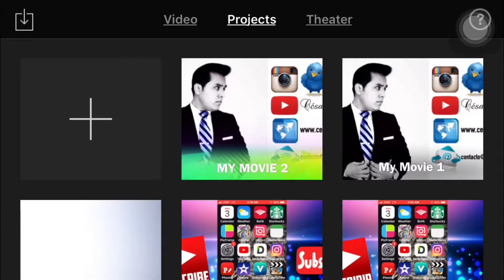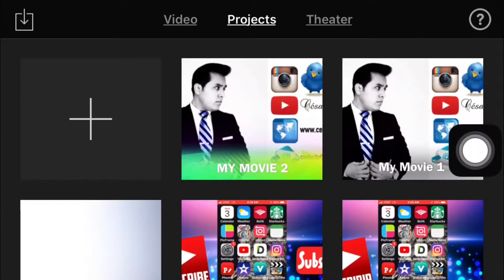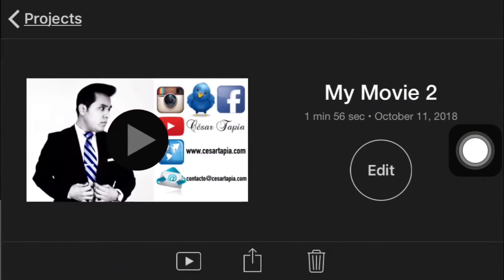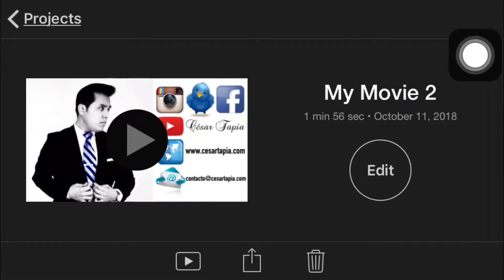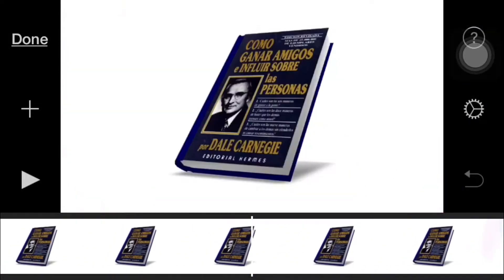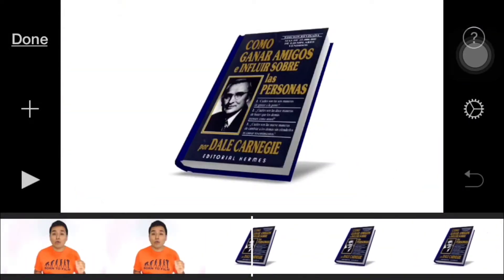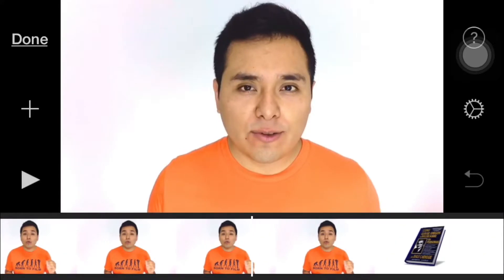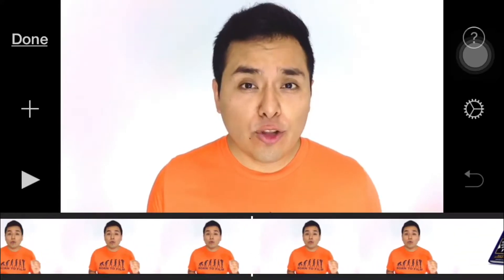If you want to add an image as a b-roll, this is the way to do it. Let's open the iMovie app. We're gonna select a project — in this case I'm gonna select this one — then we're gonna tap on edit, and this is gonna be our timeline.